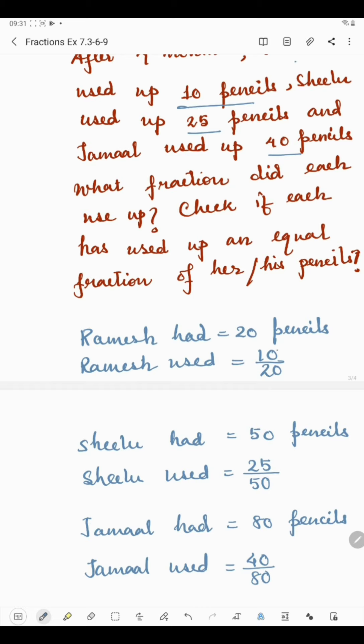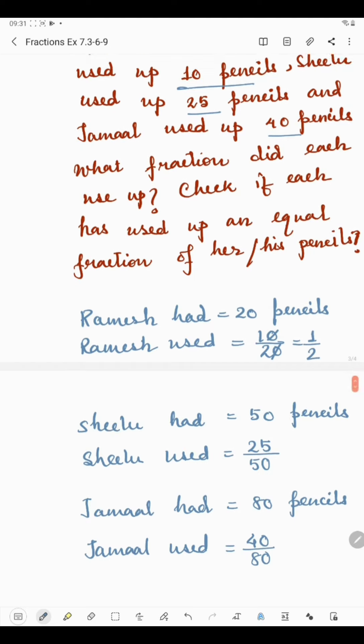Ramesh used 10 by 20 pencils. If we cancel the zeros, the fraction becomes 1 by 2. Shilu used 25 by 50. The last digit is 5 and 0, so it is divisible by 5. 5 times 5 is 25 and 5 times 10 is 50, giving 5 by 10. Dividing by 5 again: 5 times 1 is 5 and 5 times 2 is 10, giving 1 by 2.